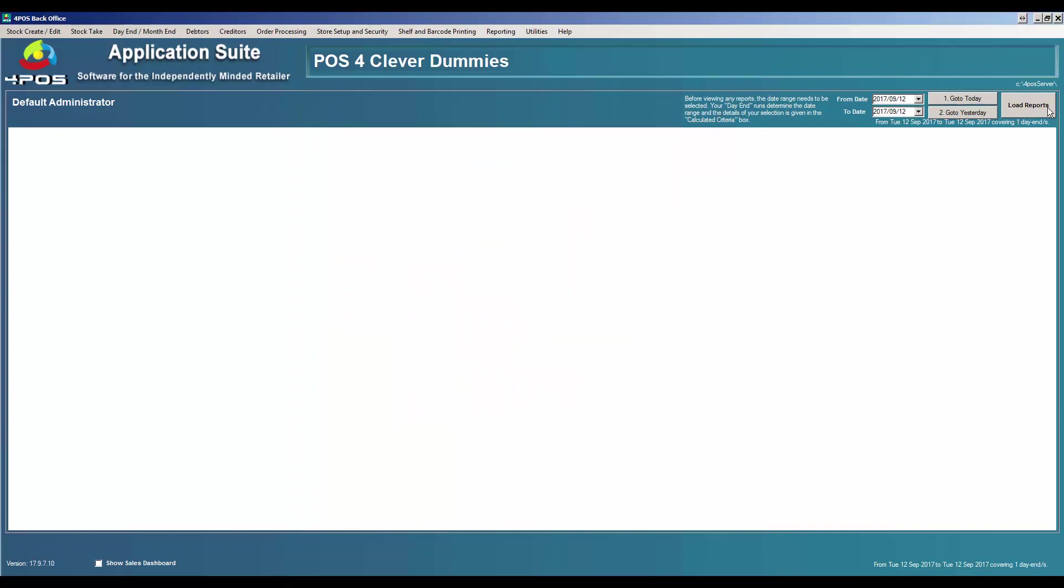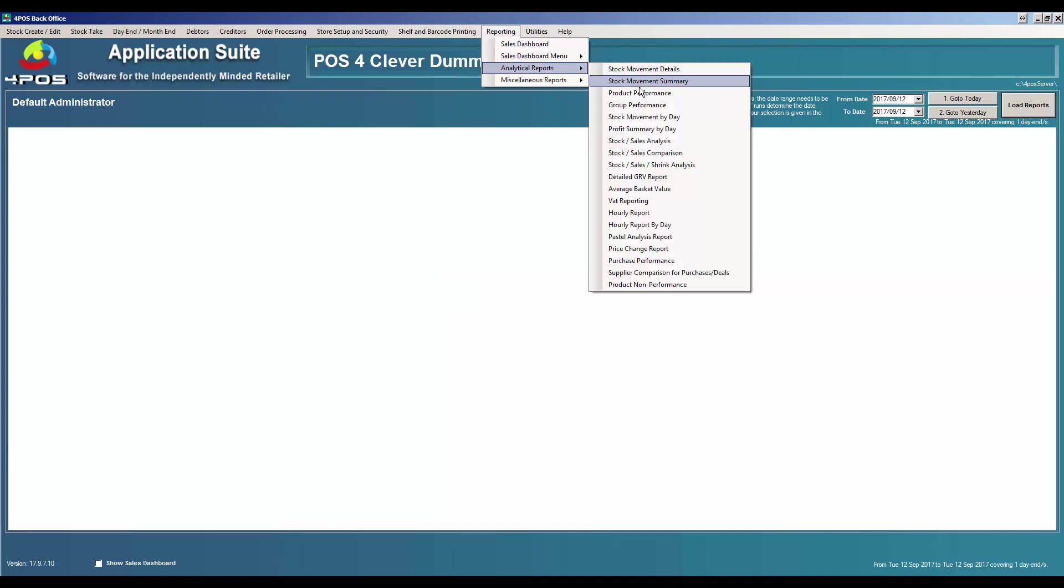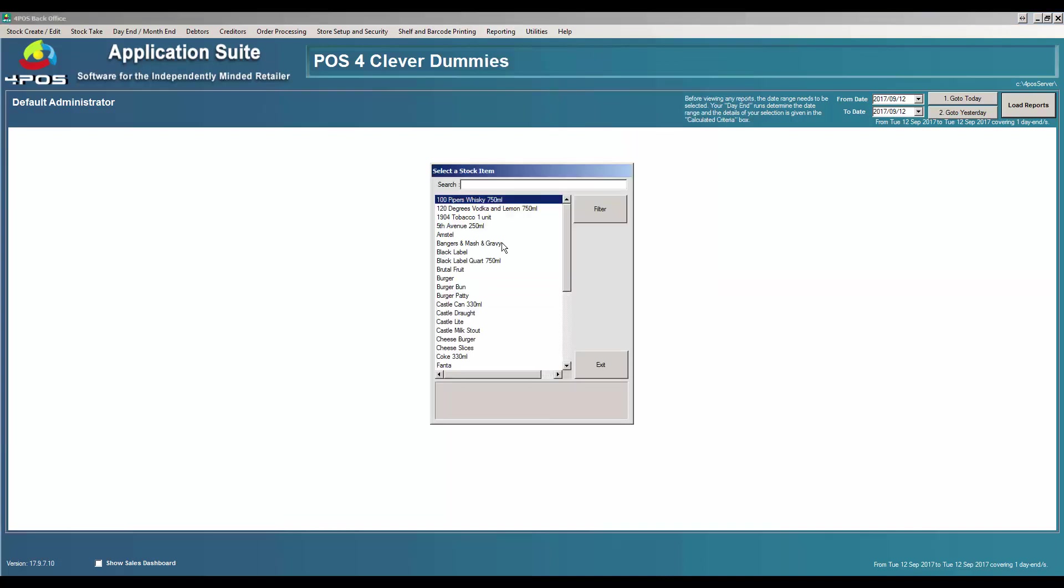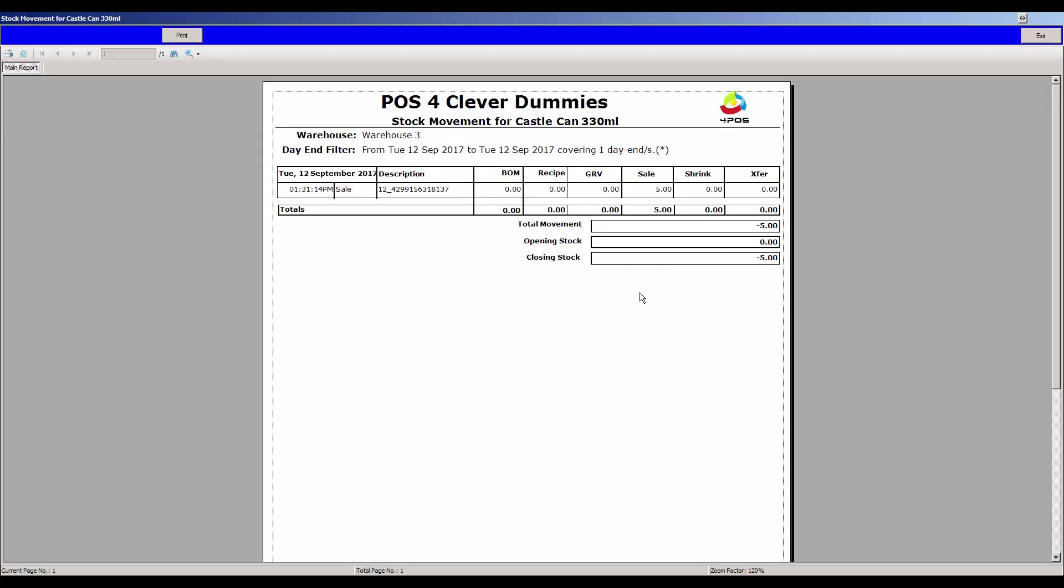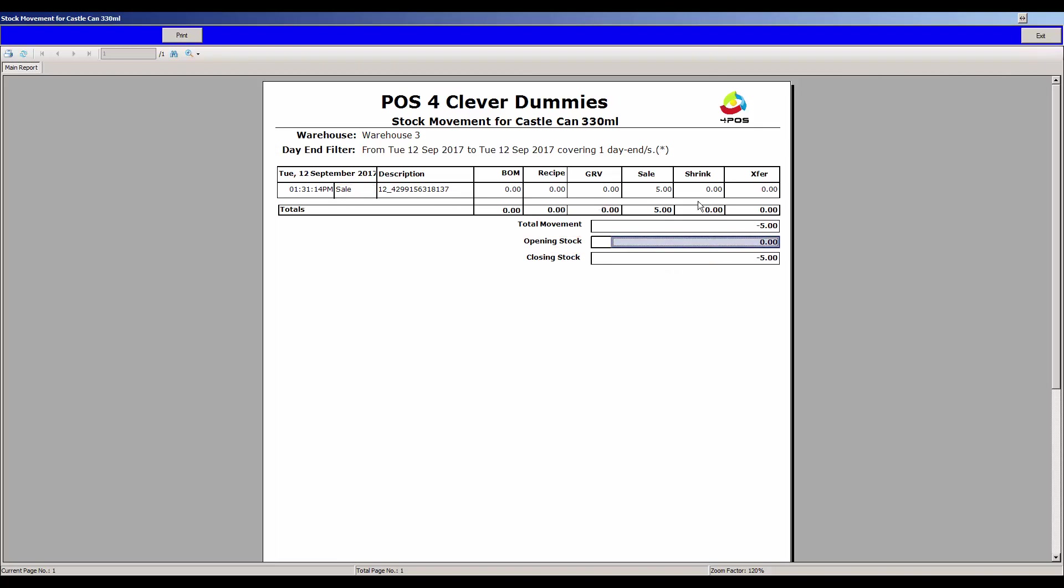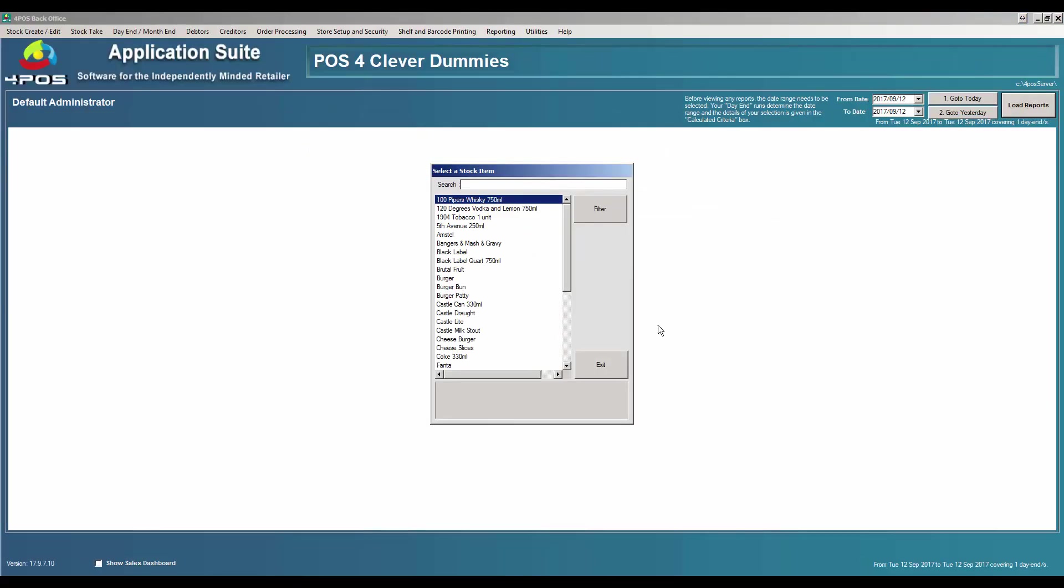To take it one step further, I can go and say go to load reports, reporting analytical stock movement detail for instance on my Castle Can. I can say for warehouse number three and it will show me clearly that yes, you started off with zero, your opening stock at zero, you sold five, there's my invoice coming through, and my closing stock is minus five.